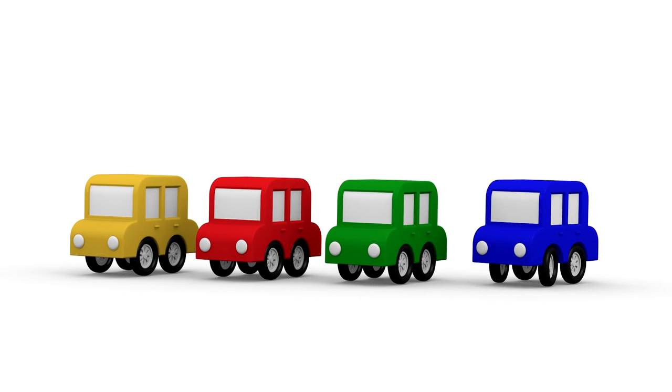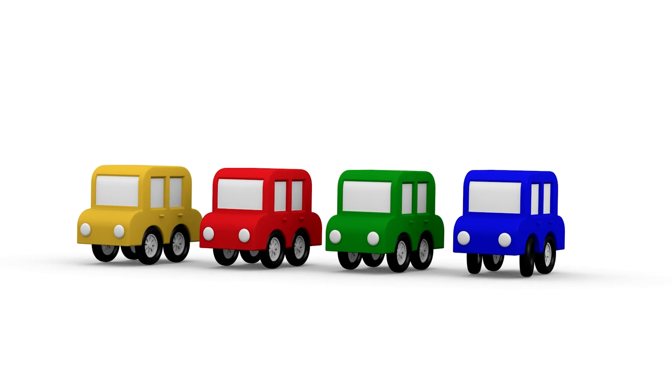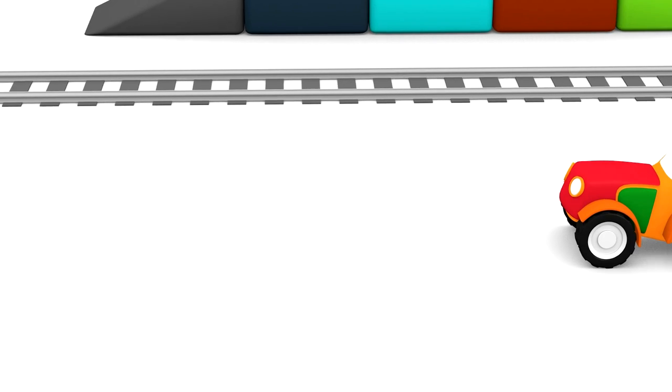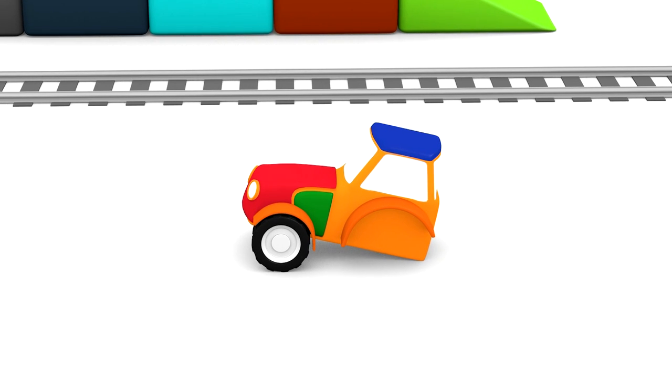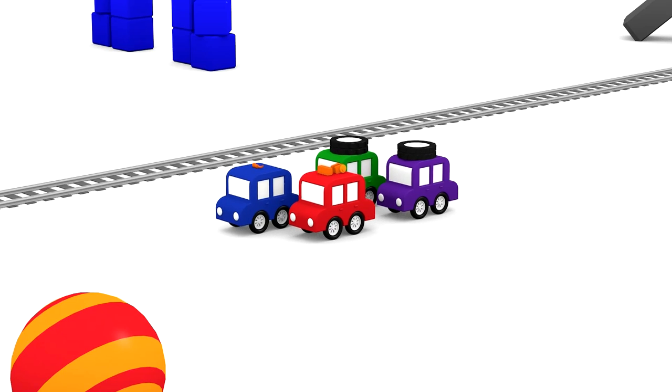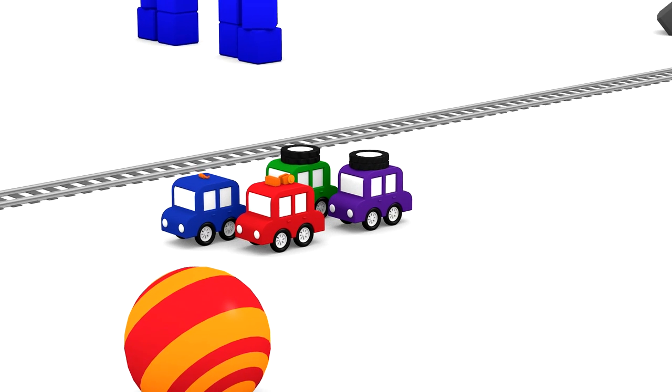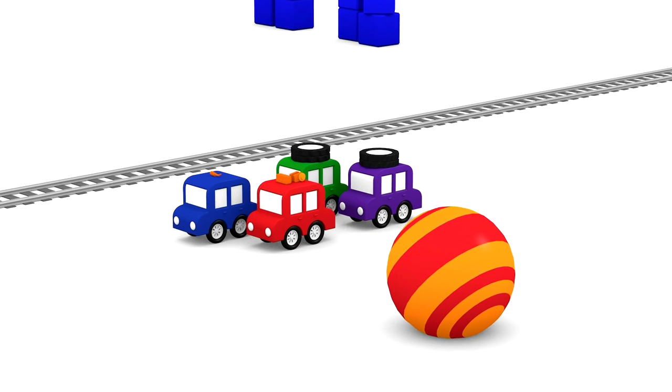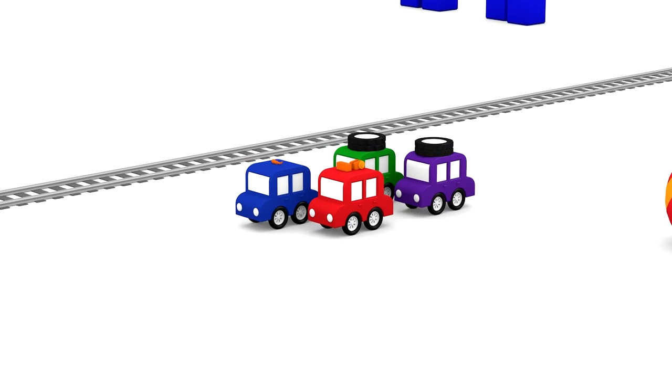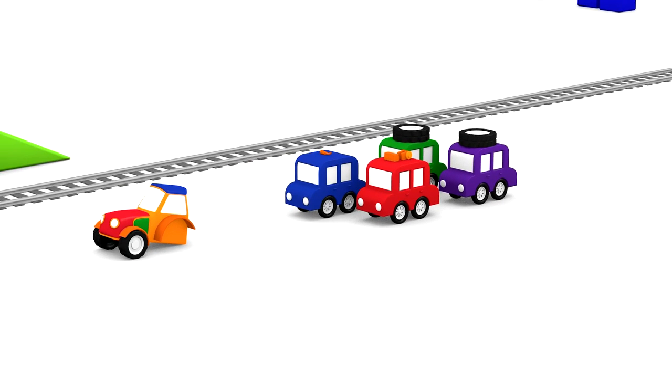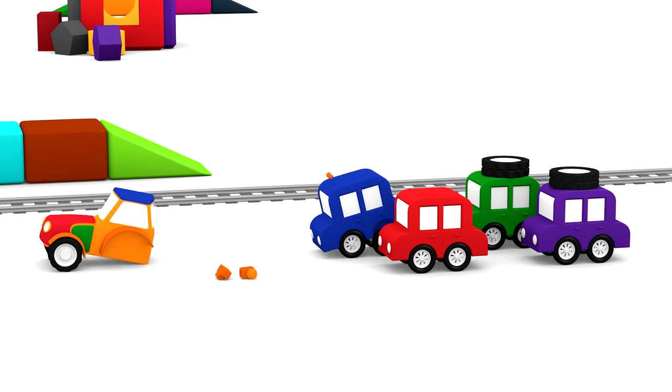Colour Cars Construction Cartoons. This is the front end of a tractor, it is the driver's cab. These four colour cars are carrying some other parts of the tractor.